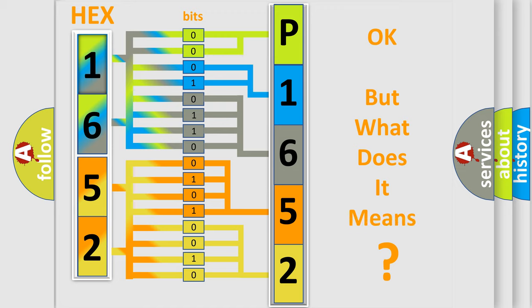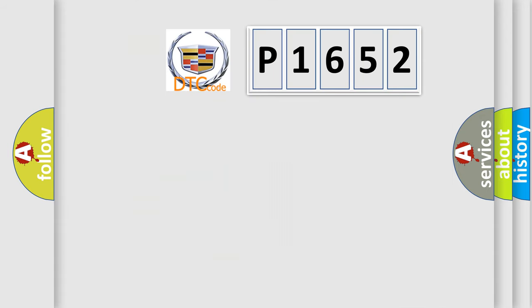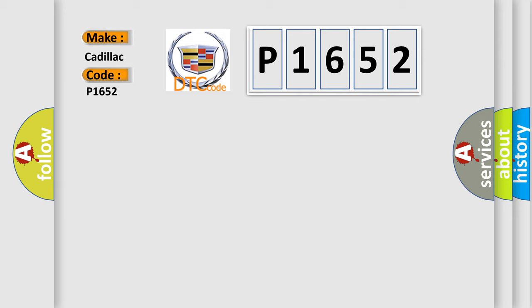We now know in what way the diagnostic tool translates the received information into a more comprehensible format. The number itself does not make sense to us if we cannot assign information about what it actually expresses. So, what does the diagnostic trouble code P1652 interpret specifically for Cadillac car manufacturers?